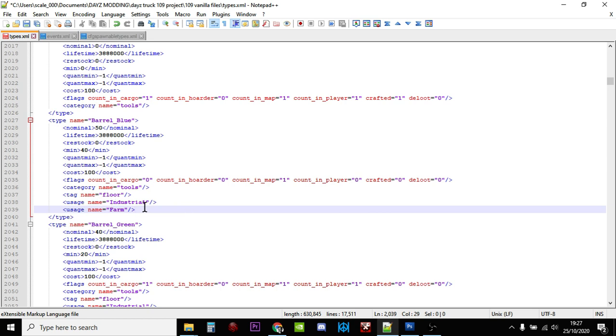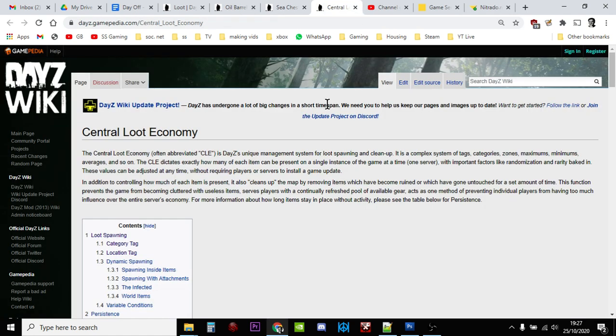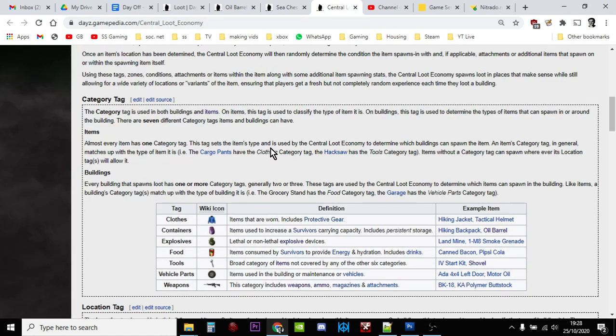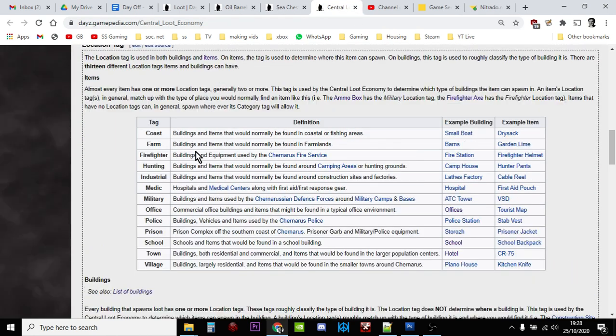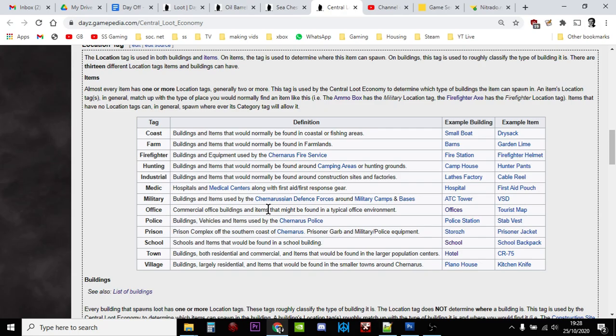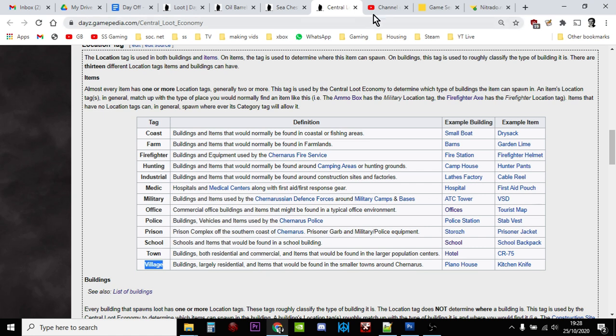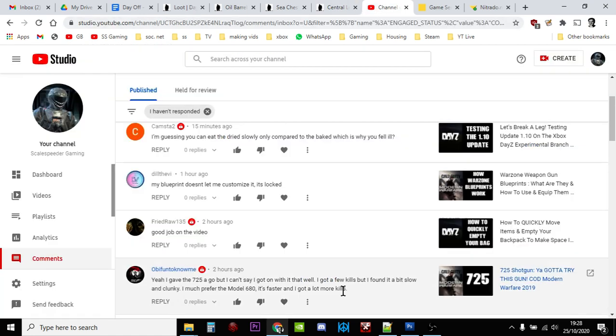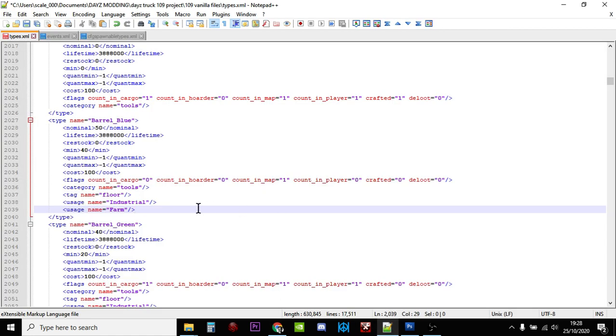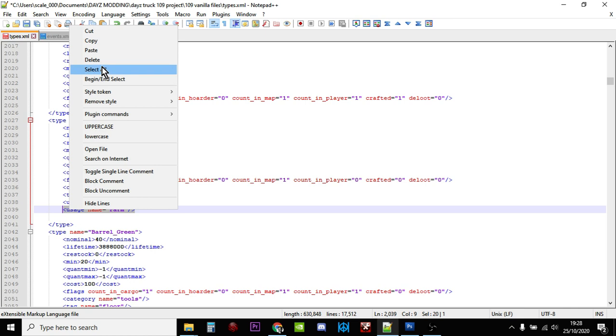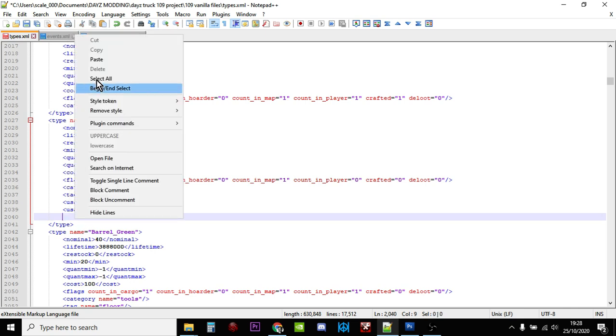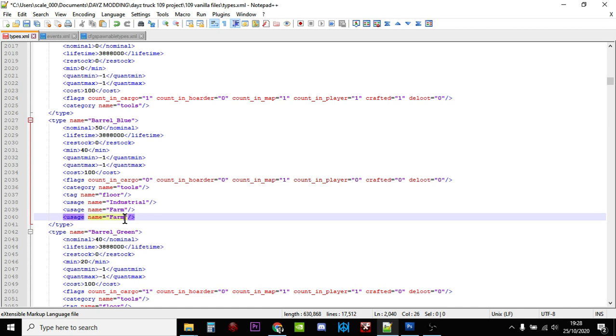So what we could do actually is we could add another usage area to the barrels, you know, just to make it slightly easier to find. So if we go over and let's have a look at the different tags we could use - so coast, farm, firefighter, hunting, industrial, medic, military, office, police, prison, school, town, and village. So what we could do is we could add village to this as well. So if we copy village - actually we don't want to copy village yet, we just copy this usage name, and then we click on farm and we go back and we type village over the top.